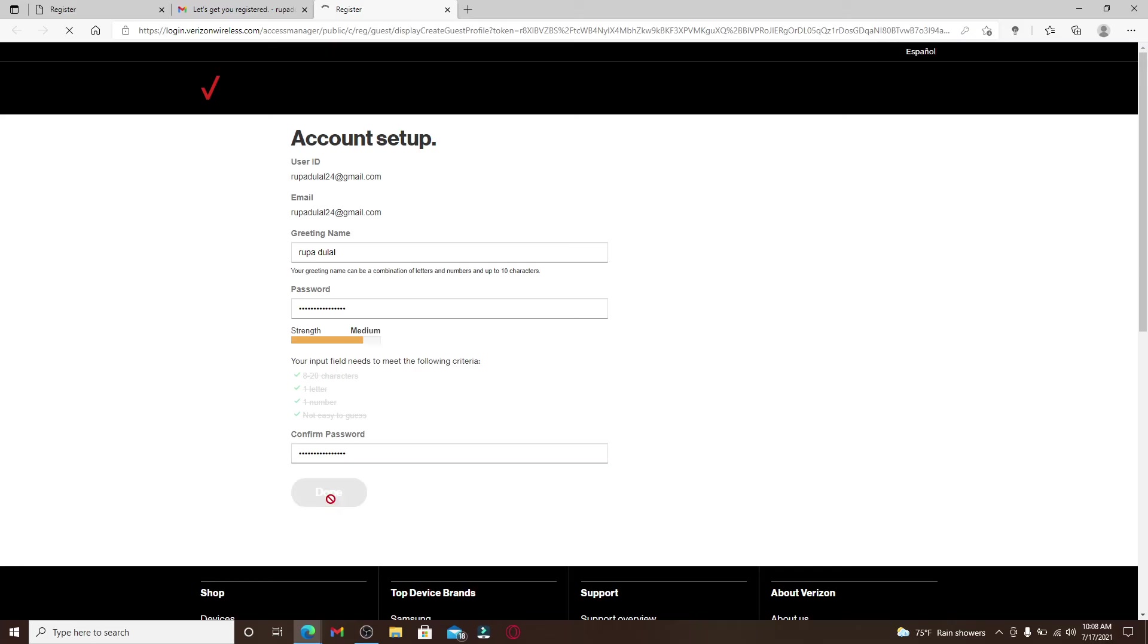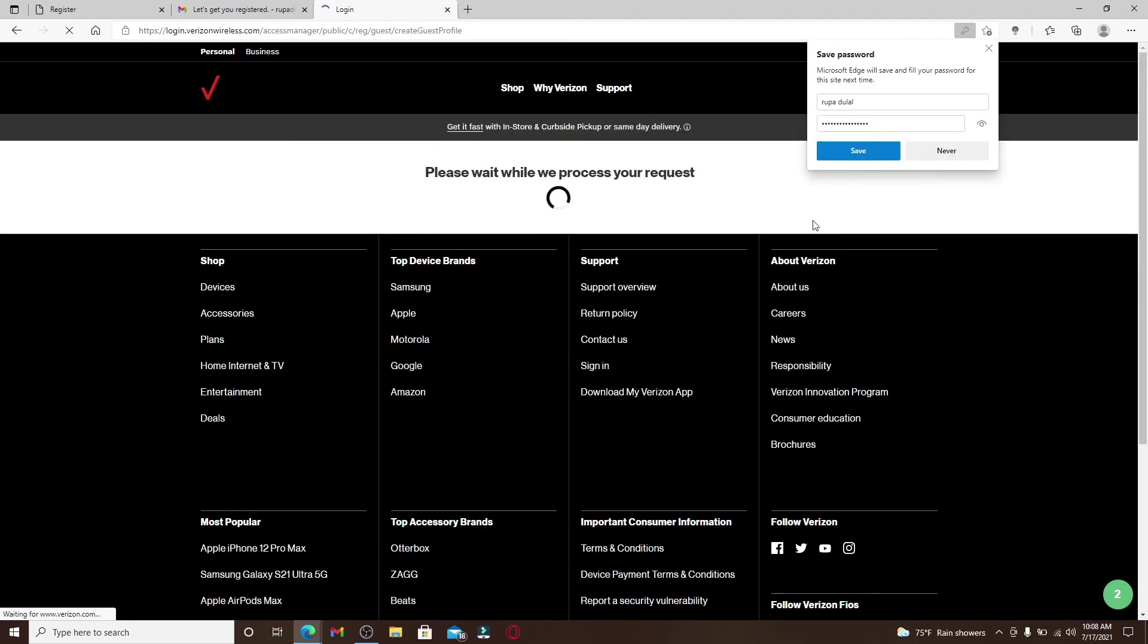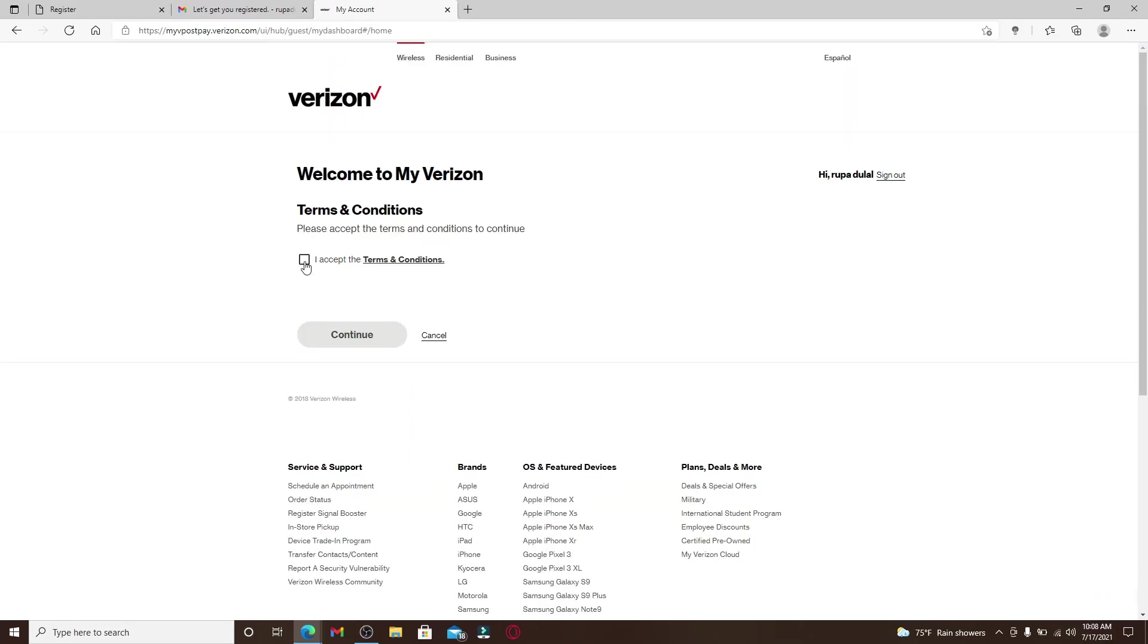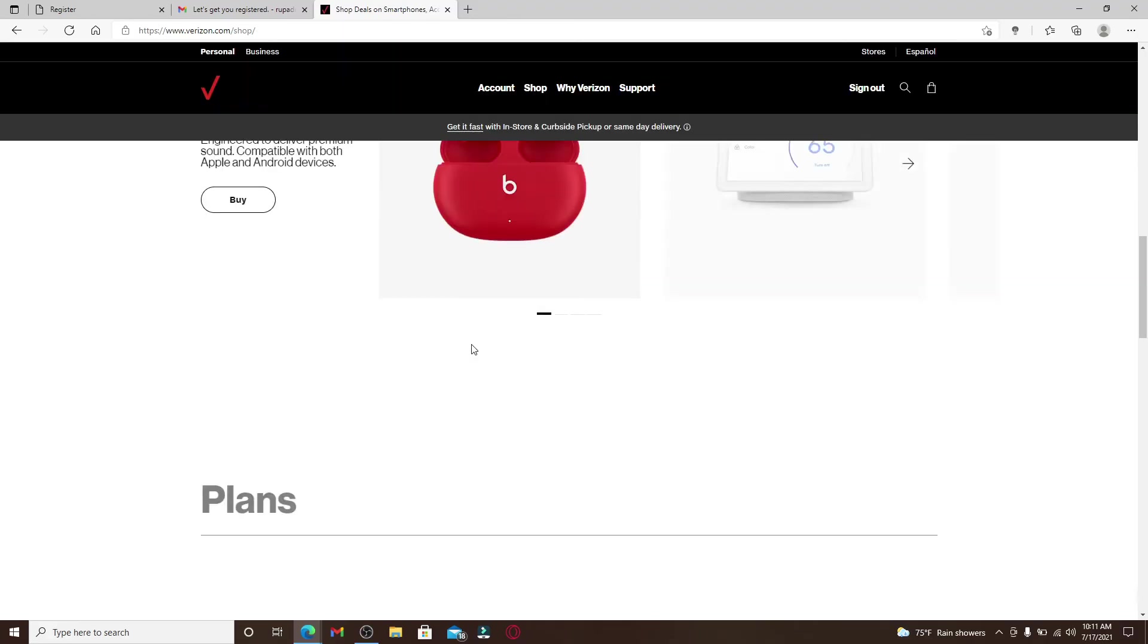Click on Done and click on I Accept Terms and Conditions and hit the Continue button. And there you have it, you've successfully signed up for Verizon.